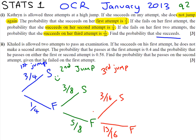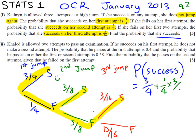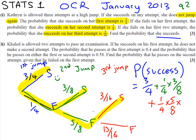Our job is to find the total probability of her succeeding in any way possible. She could succeed straight away, or she could succeed by first failing and then succeeding, or by failing twice and then pulling it out of the bag at the end. So our total probability of success is going to be 3/4 — the probability of doing it straight away — plus 1/4 times 3/8, going down that route, plus 1/4 times 5/8 times 3/16, going down this last route.